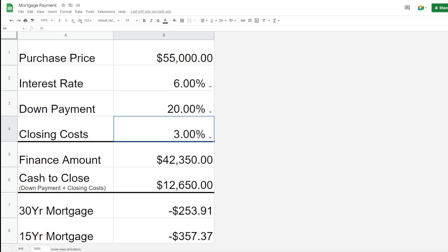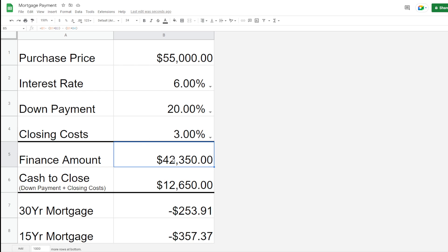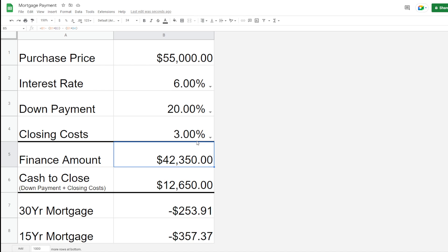Those are the three or four parameters that you insert, and then that's going to calculate the finance amount. This is going to calculate 20% of the purchase price plus the closing costs. This is going to be the net. After you put 20% down and after you pay closing costs, this is what you're going to end up financing. Then the cash to close is going to be the 20% down payment plus the closing cost.